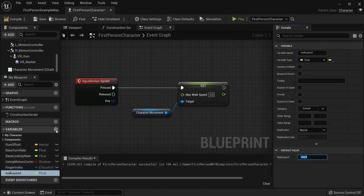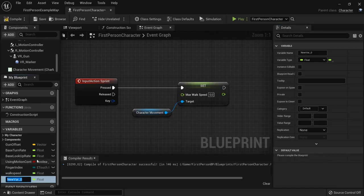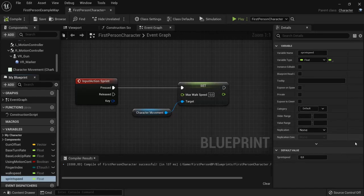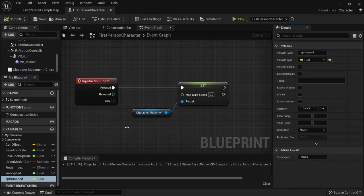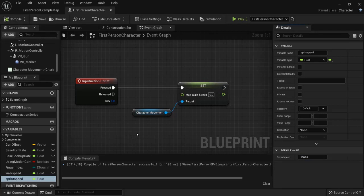So let's keep it at that and create another variable, namely the sprint speed. Compile and let's change this to three times the amount. For example, you can enable any value you like and hit compile once again.